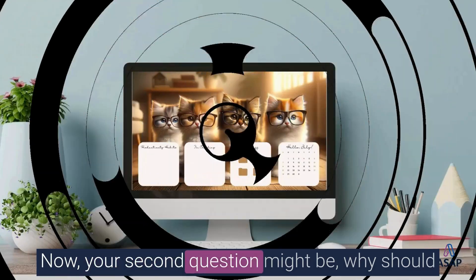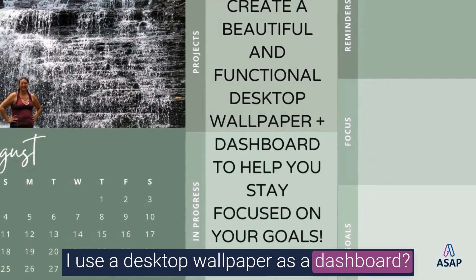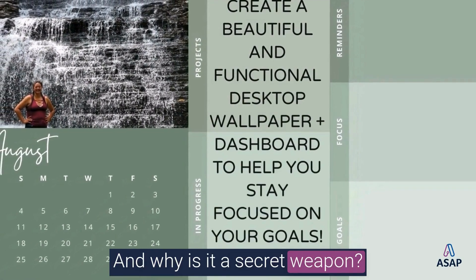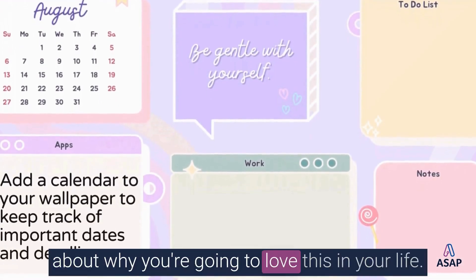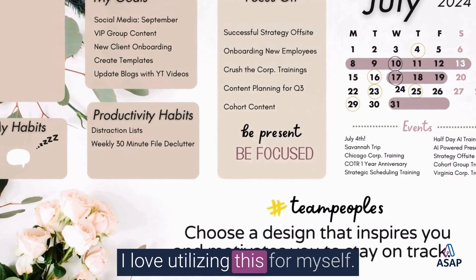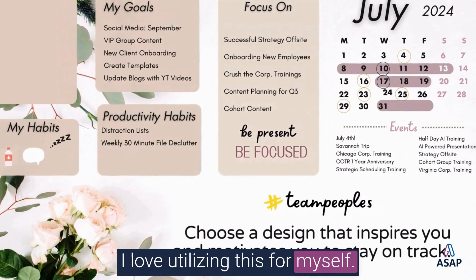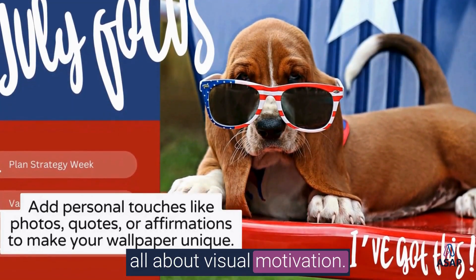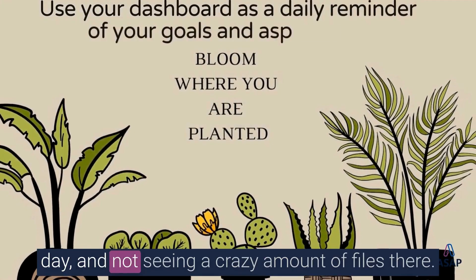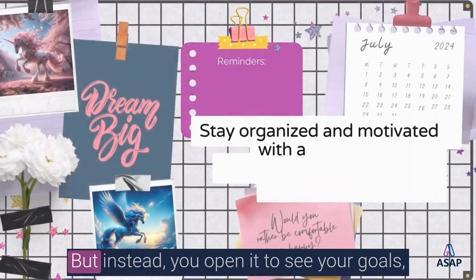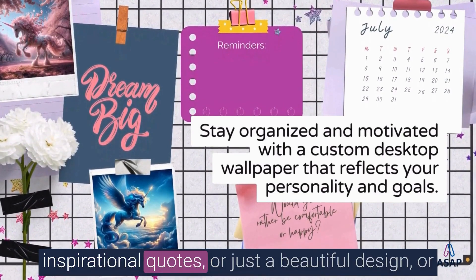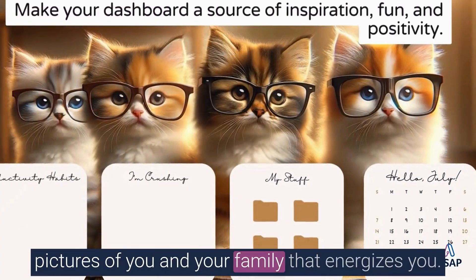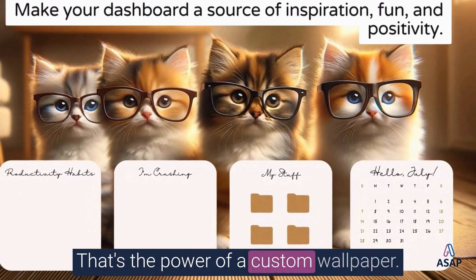Now, your second question might be, why should I use a desktop wallpaper as a dashboard? And why is it a secret weapon? Before we jump into the how-to, let's talk about why you're going to love this in your life. There are three reasons why I love utilizing this for myself. Number one, it is really all about visual motivation. Imagine opening up your computer every single day and not seeing a crazy amount of files there, but instead you open it to see your goals, inspirational quotes, or just a beautiful design, or pictures of you and your family that energizes you. That's the power of a custom wallpaper.